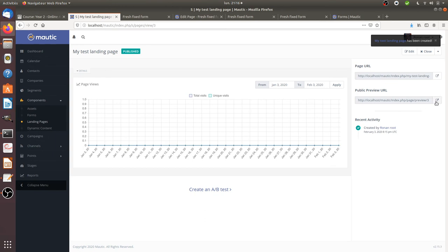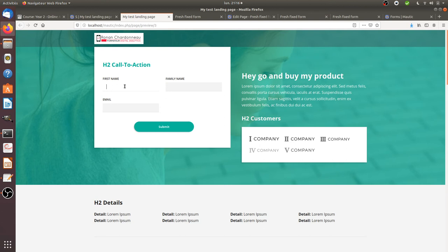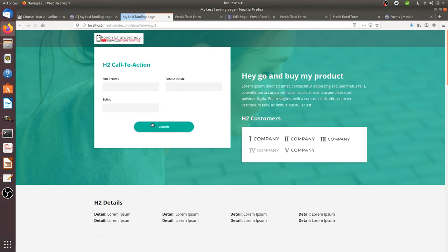And now I can have a look at the preview URL. So as you can see, I get my landing page. Here I can put my first name. So today, my name is, let's say like, Elmer and family name is and email is .fr. And if I submit.